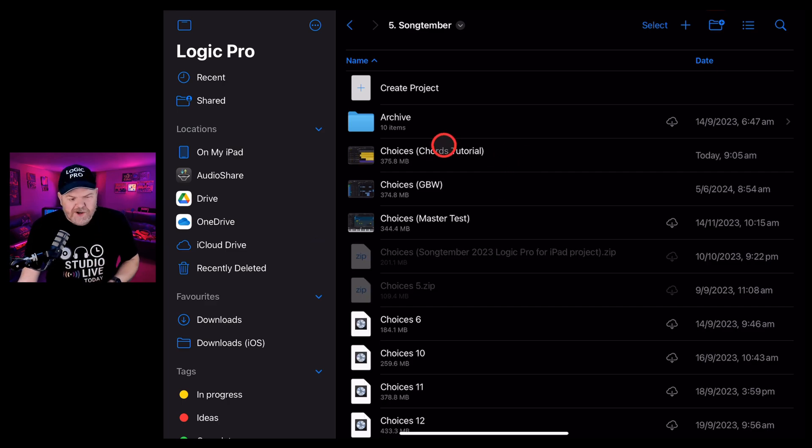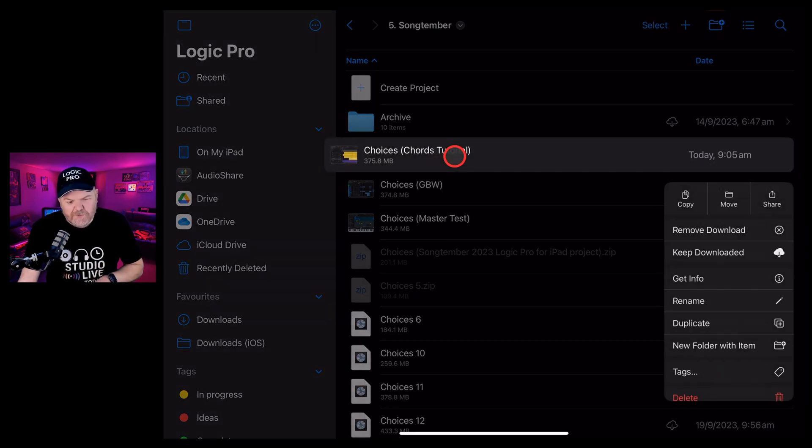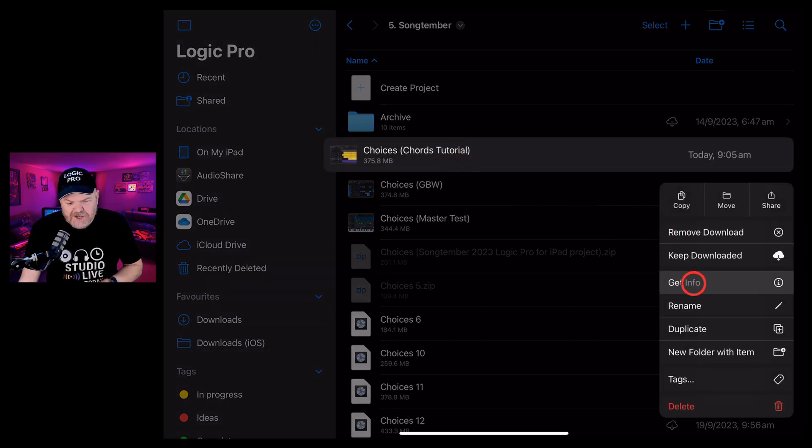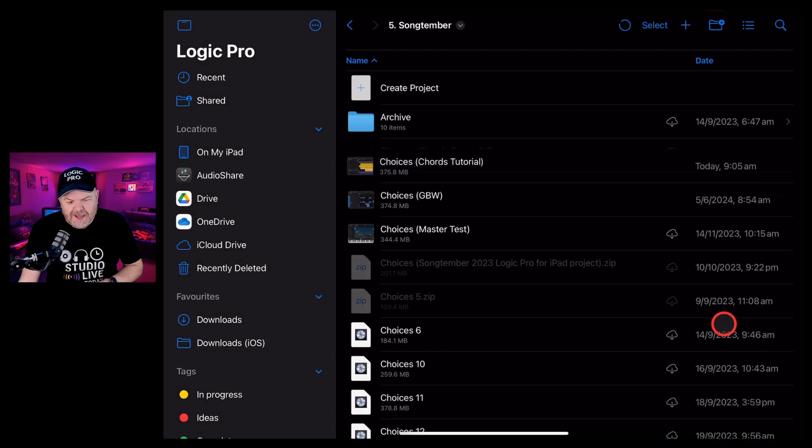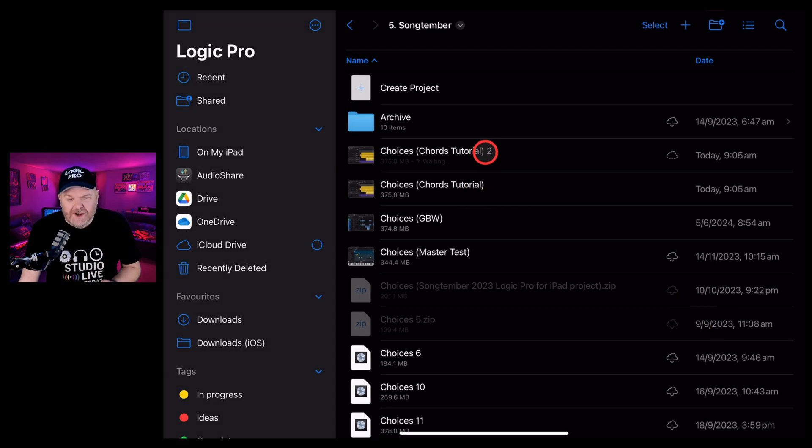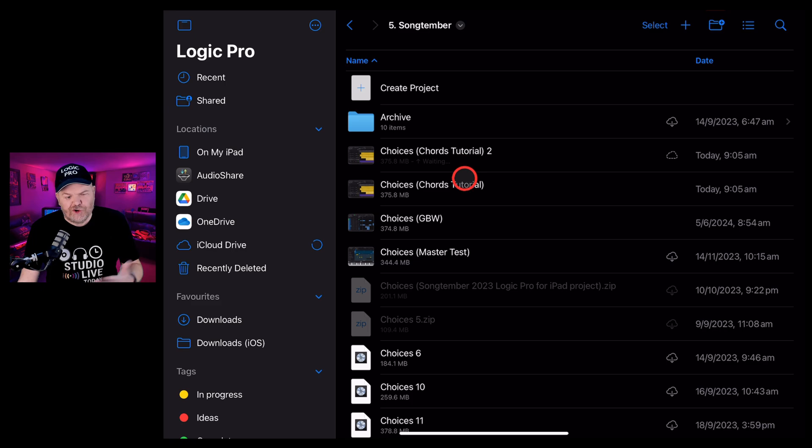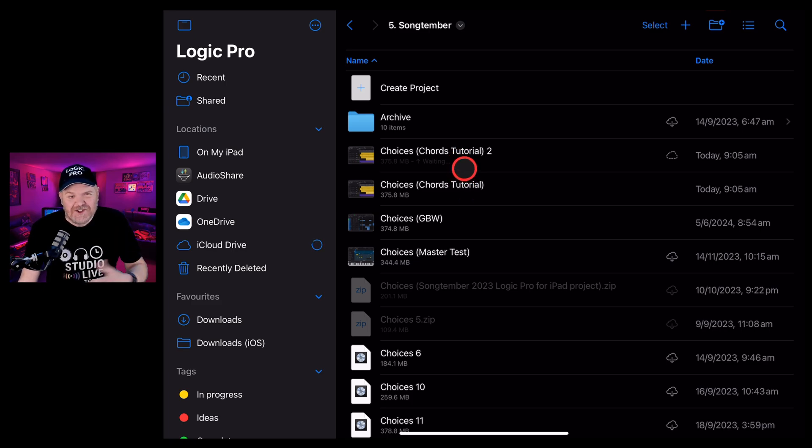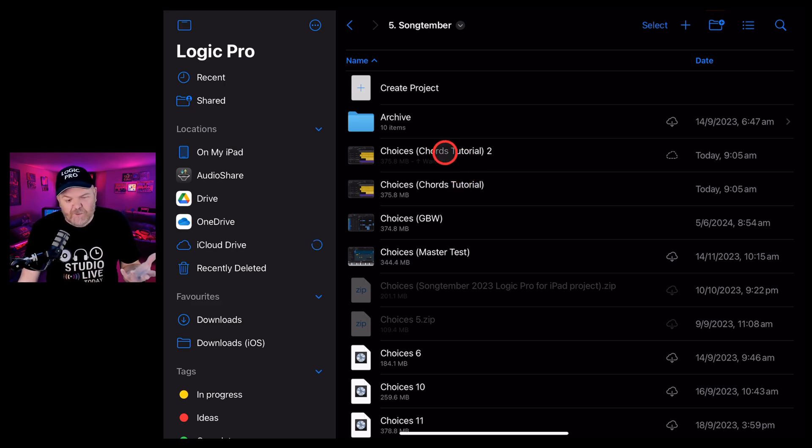So here's the project I've been working on. If I tap and hold on this one, I can actually tap on duplicate and create a duplicate version of this one. This is also great for things like version control. So if you're making major changes, you've got a backup of your project.